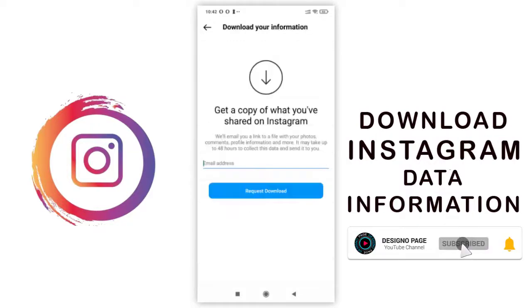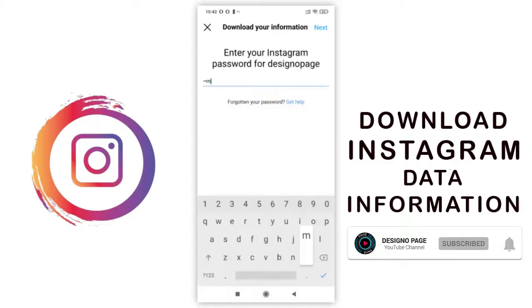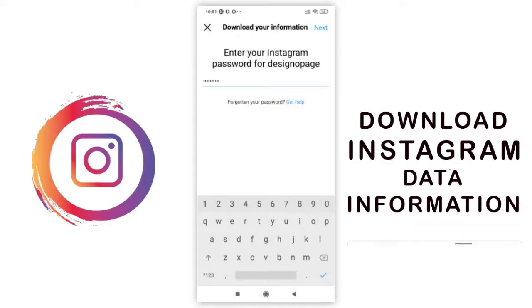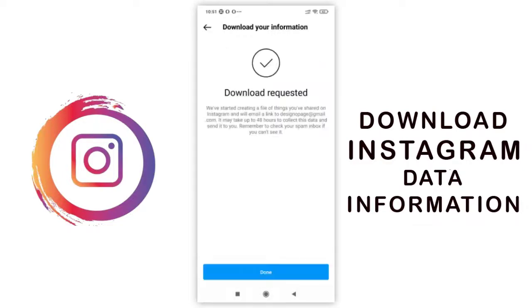We can enter our email here and password to verify that the account belongs to me. And an email will be sent with the download link in it.